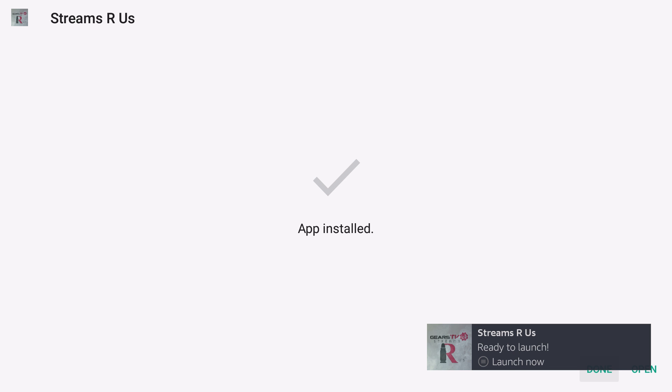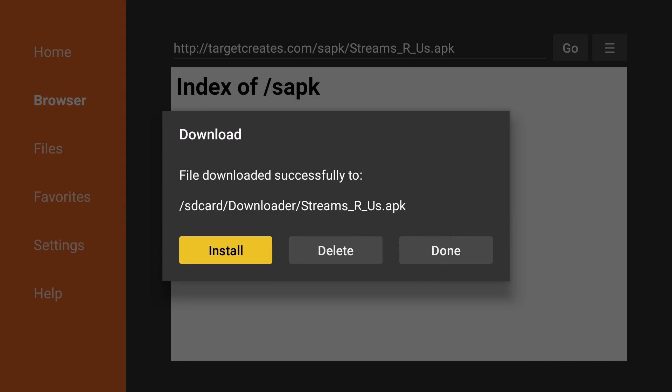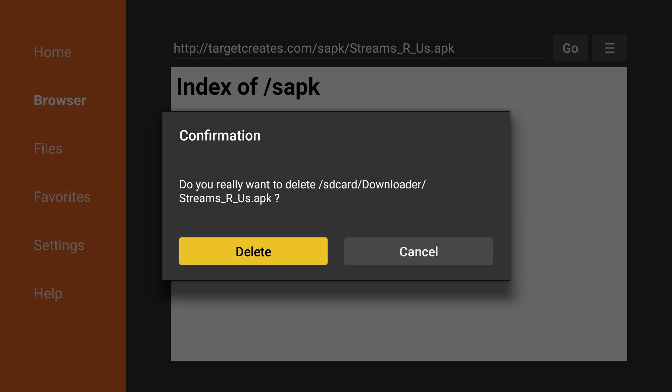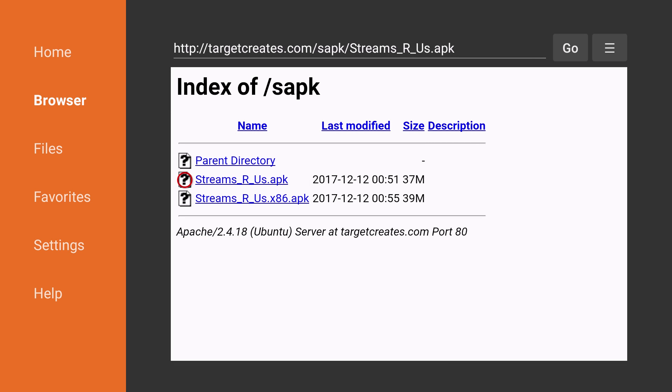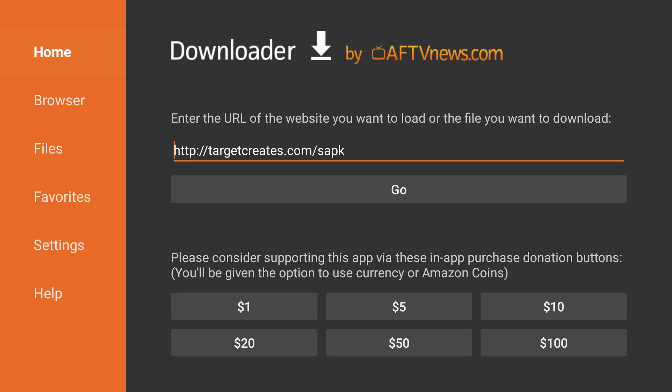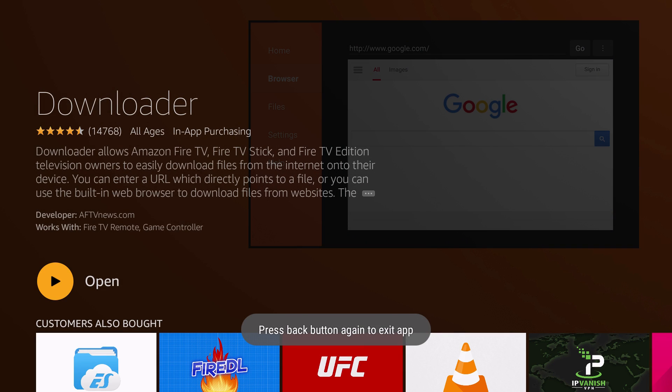Once it's completed, I like to remove the file from the downloader app just so that it doesn't get built up with too many files. So what I first do is click Done in the bottom right. Since we've already utilized the file, just click Delete and then Delete again and it'll remove the file from the downloader app. Then click to the left to get to the navigation area. Click on Home and then click back two times and it'll remove you from the application.